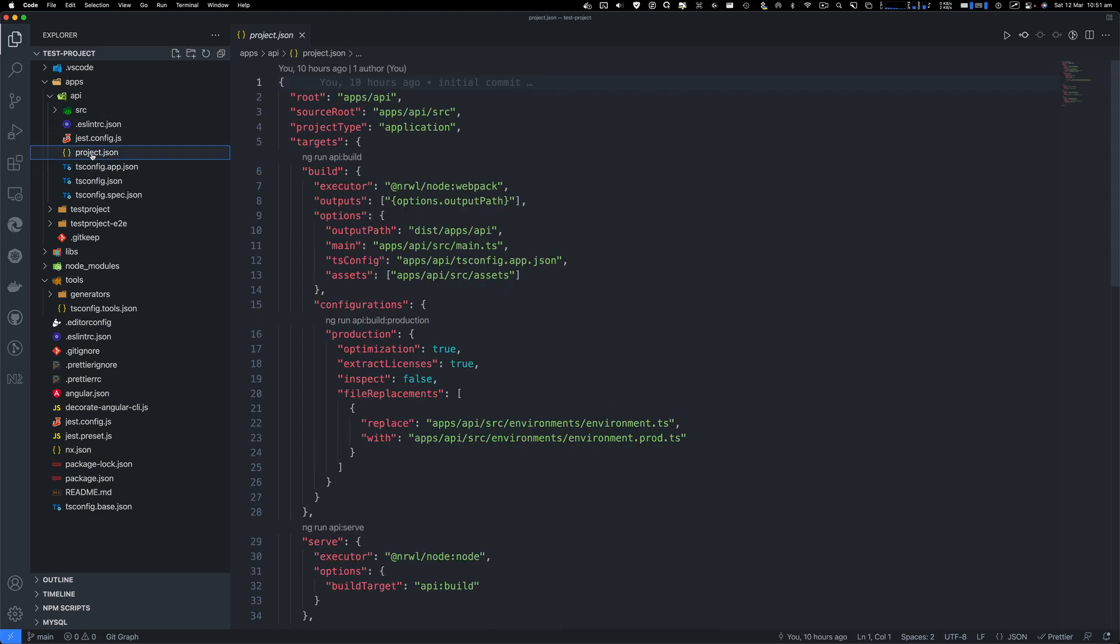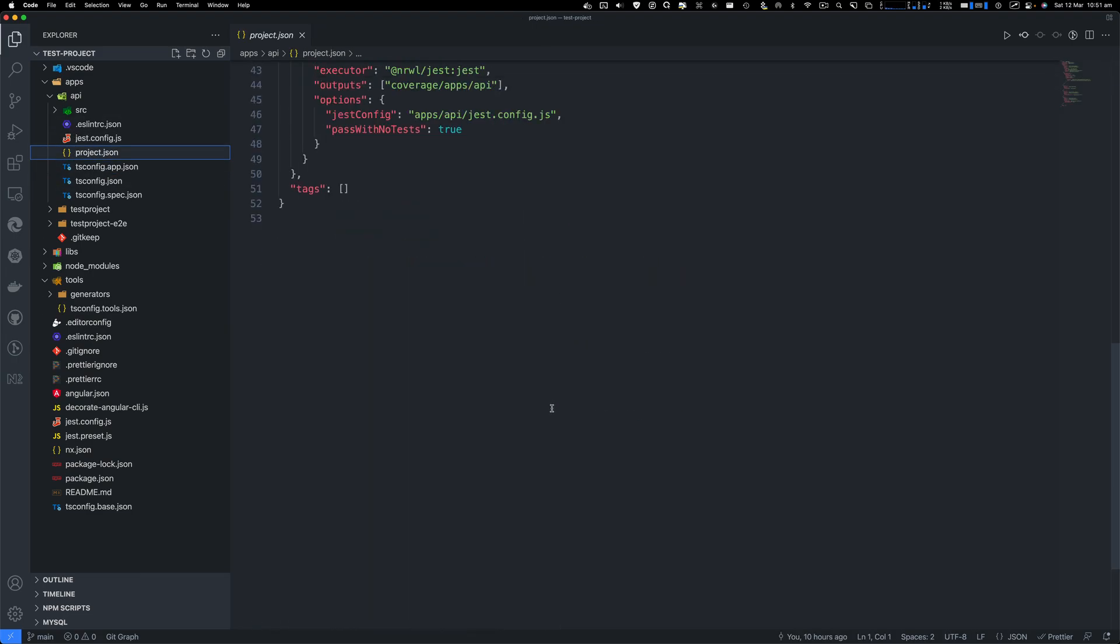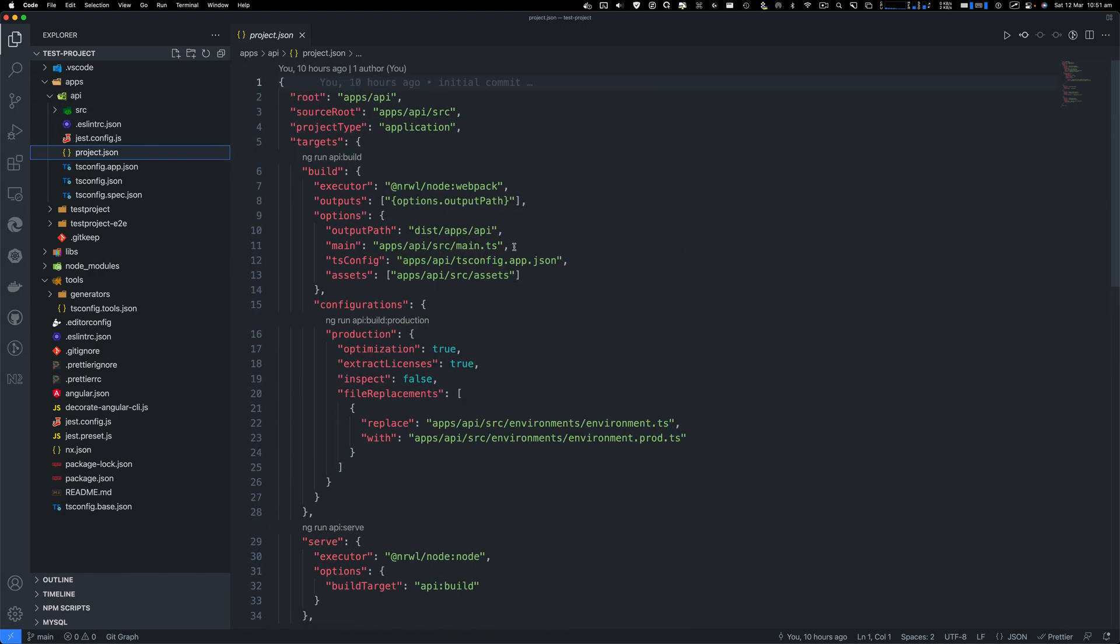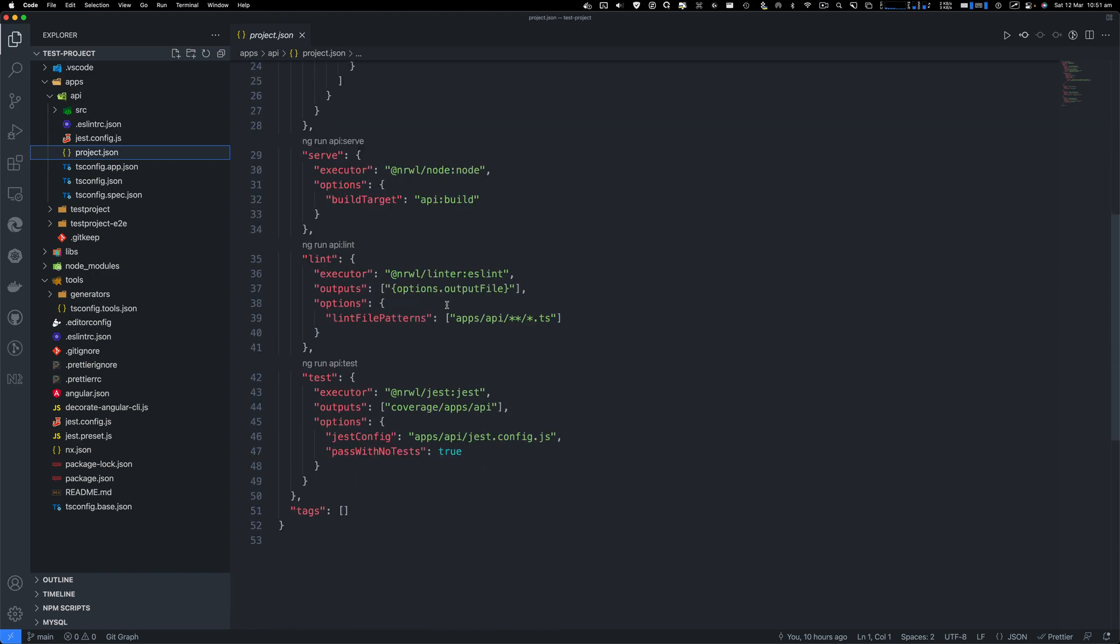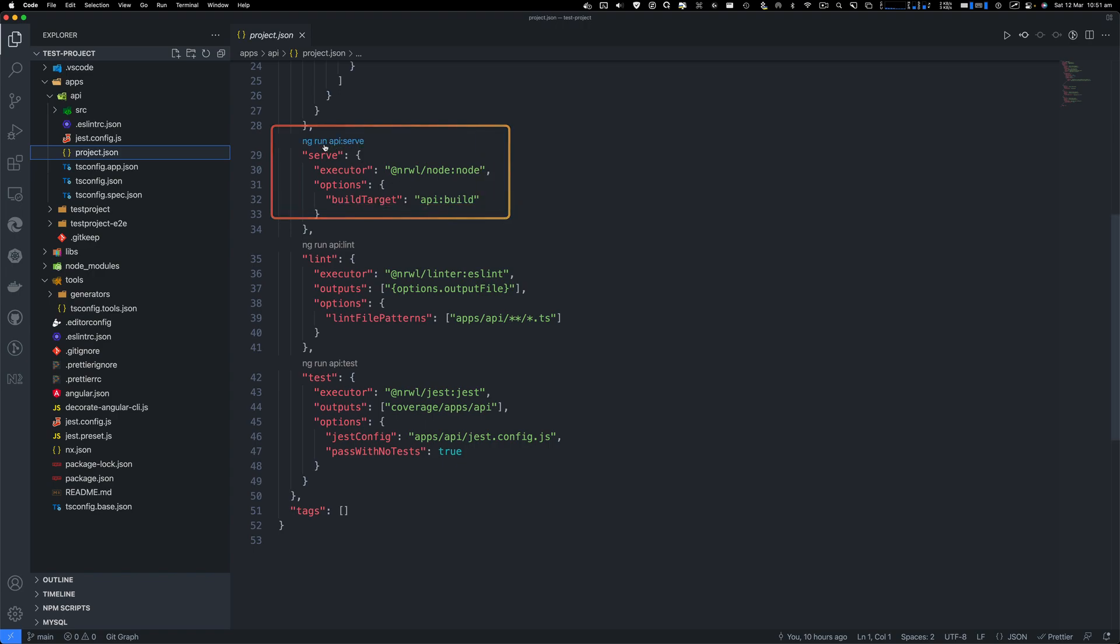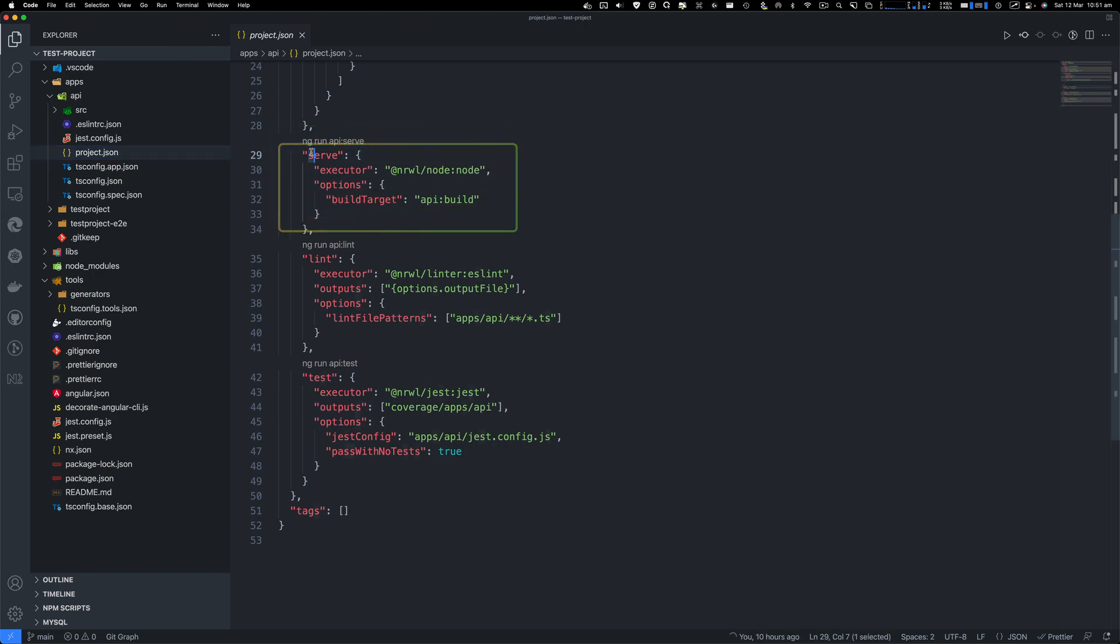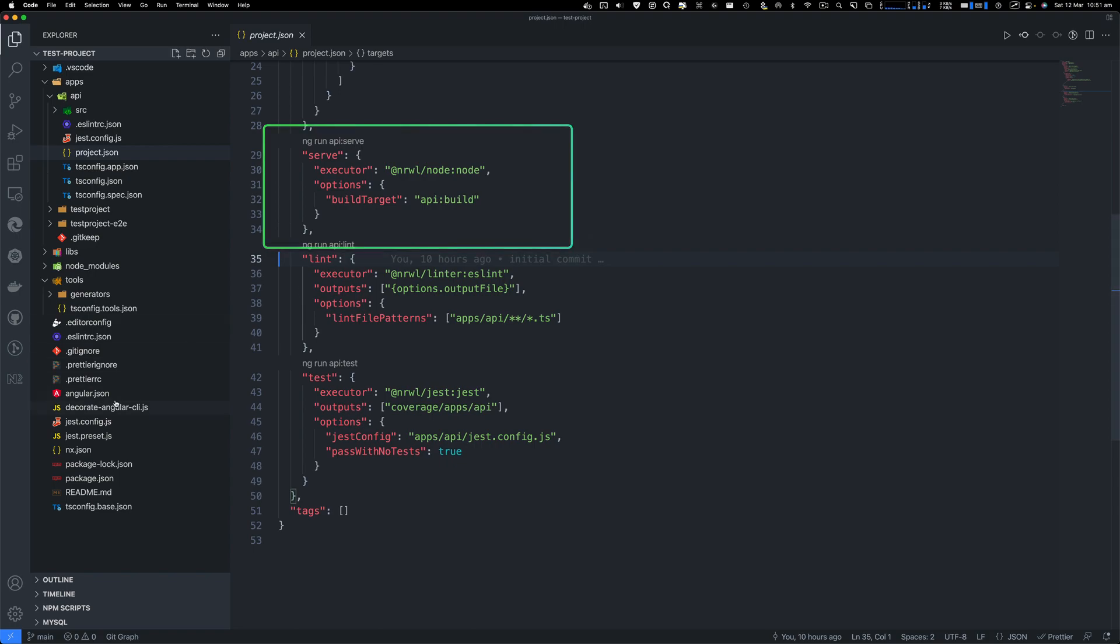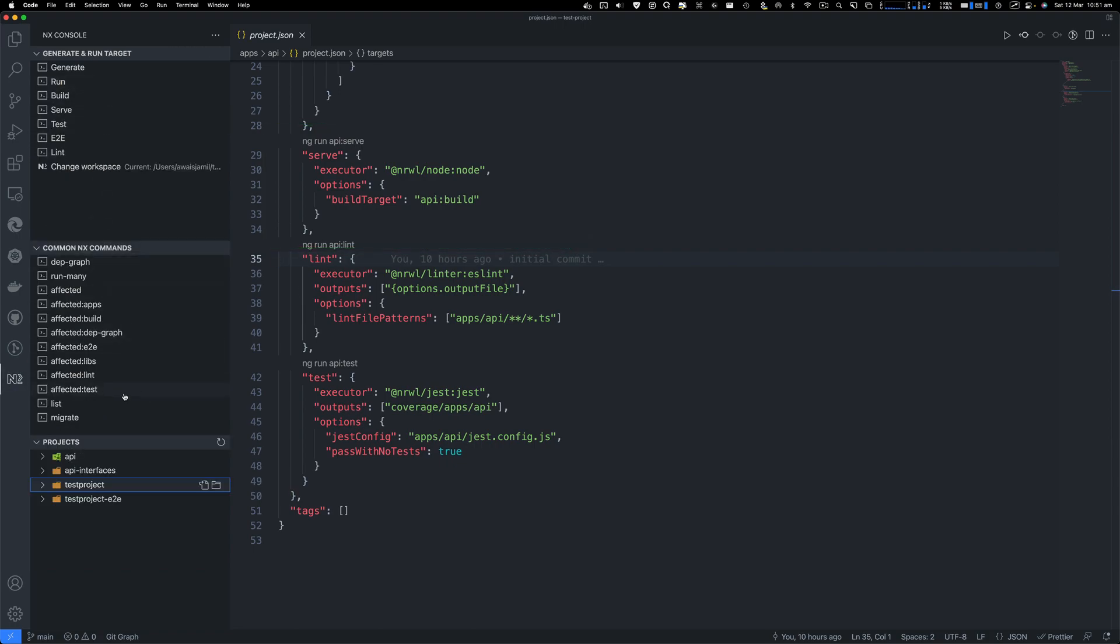Here's a project.json. In any project, you will see a project.json which will basically have information around your project. For example, where NX is finding the commands for serve, lint, and test - it's here. So you've got serve, the executor is going to be this one, and then build target is this one. So this is where the NX console will see all the commands. So for example, within this project, you have a command which we will be able to serve. You see this project here.